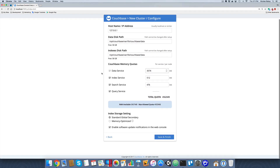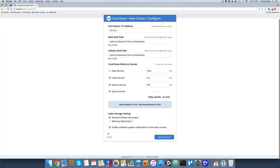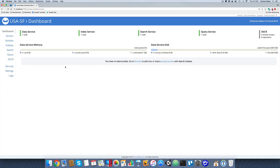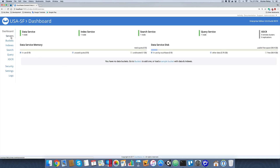I'll give memory allocations for each Couchbase service. It's not really important what we set it at for this example, so I'm going to say 1024. I'll leave it as global secondary indexes and hit Save and Finish. It brought us to the Couchbase administrative dashboard. If I go to Servers, you'll see this is the only server in this particular cluster.